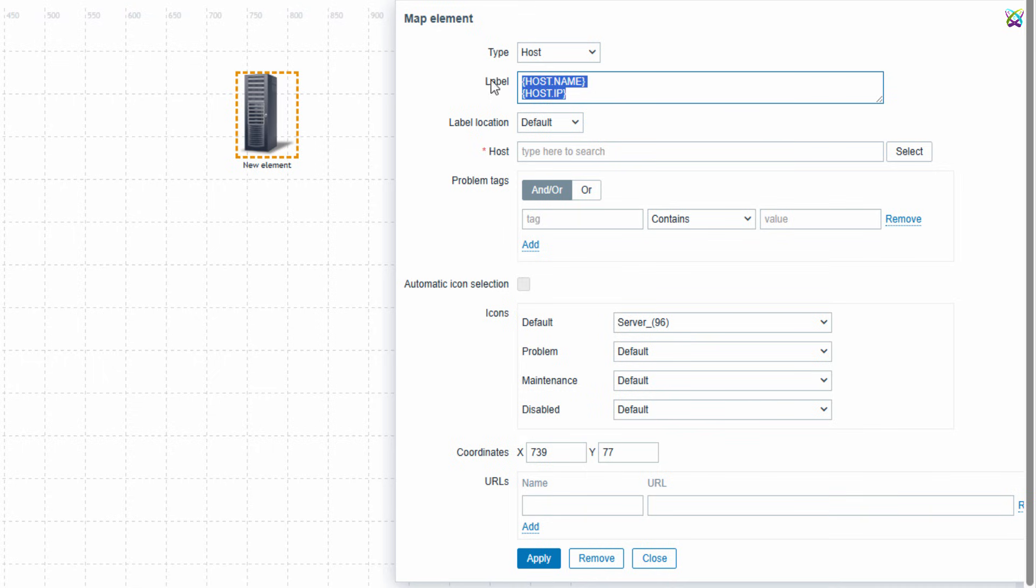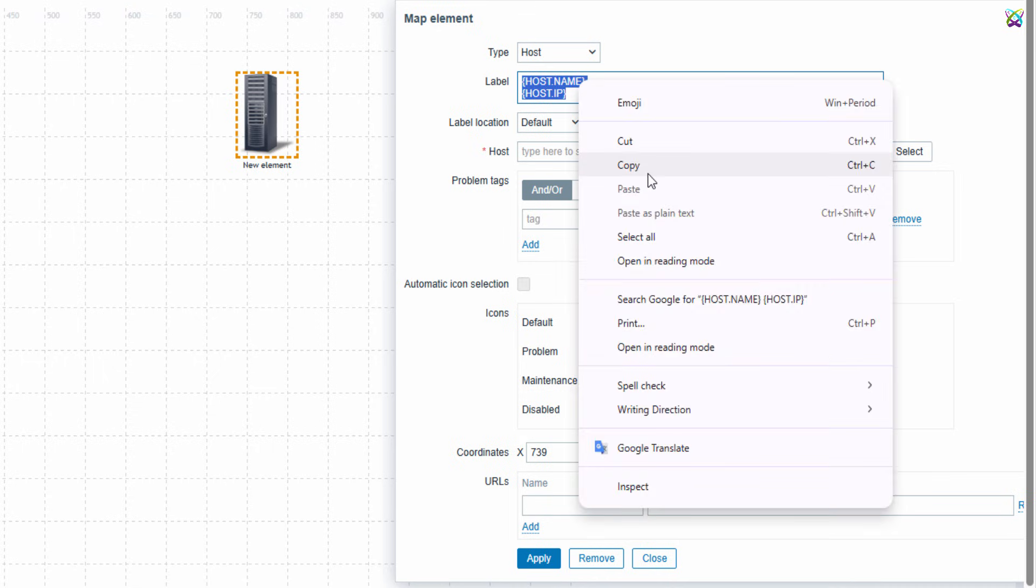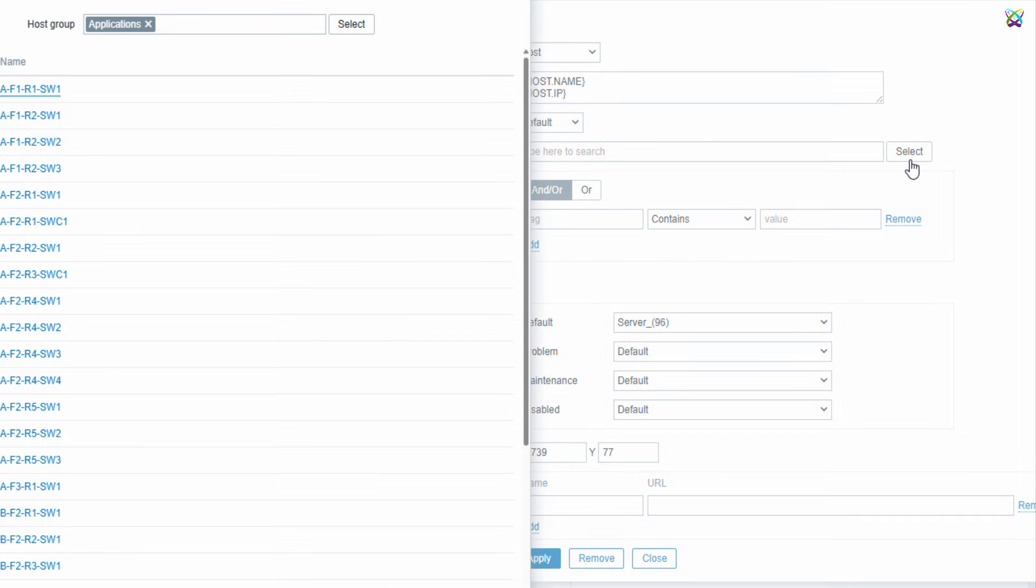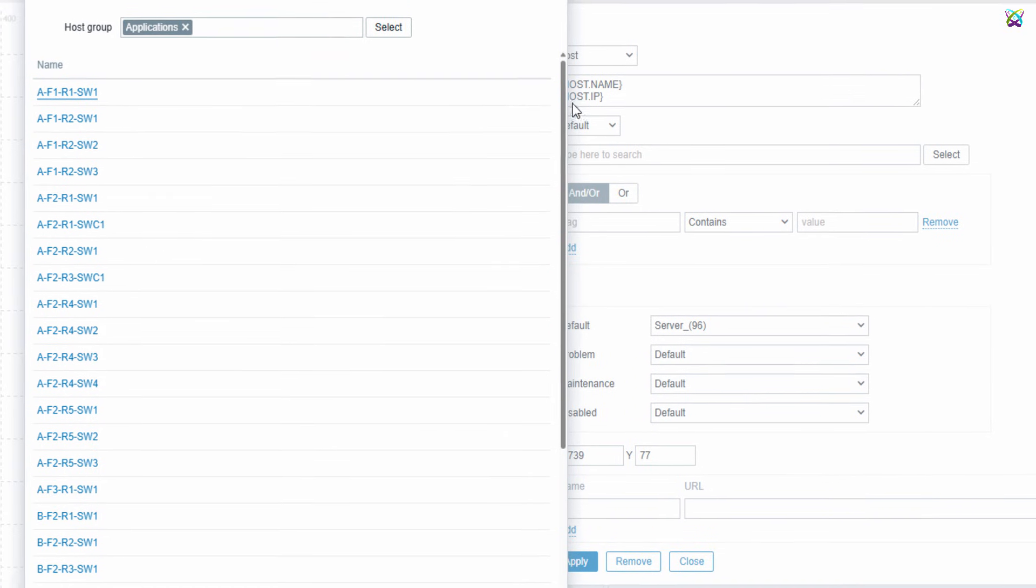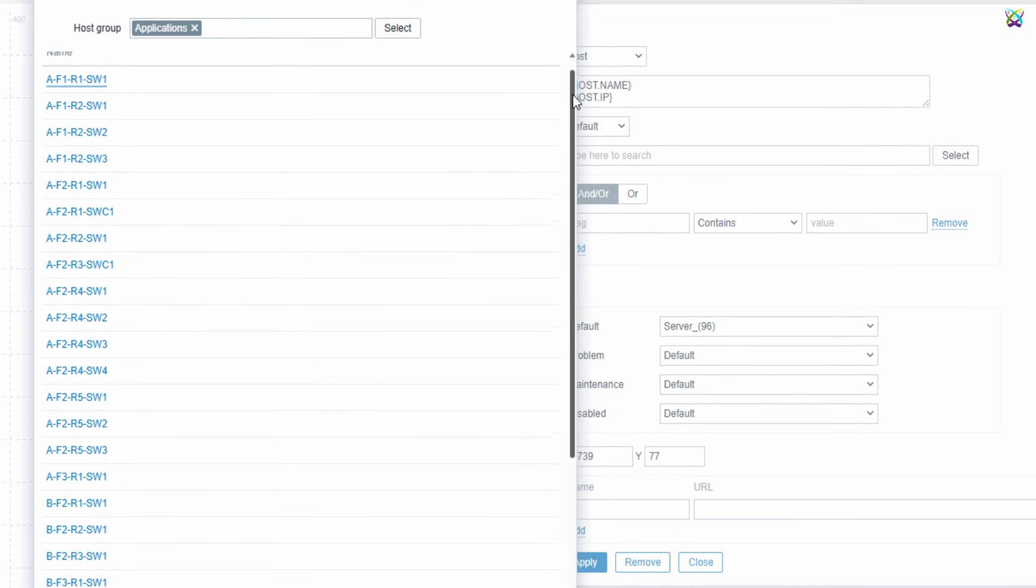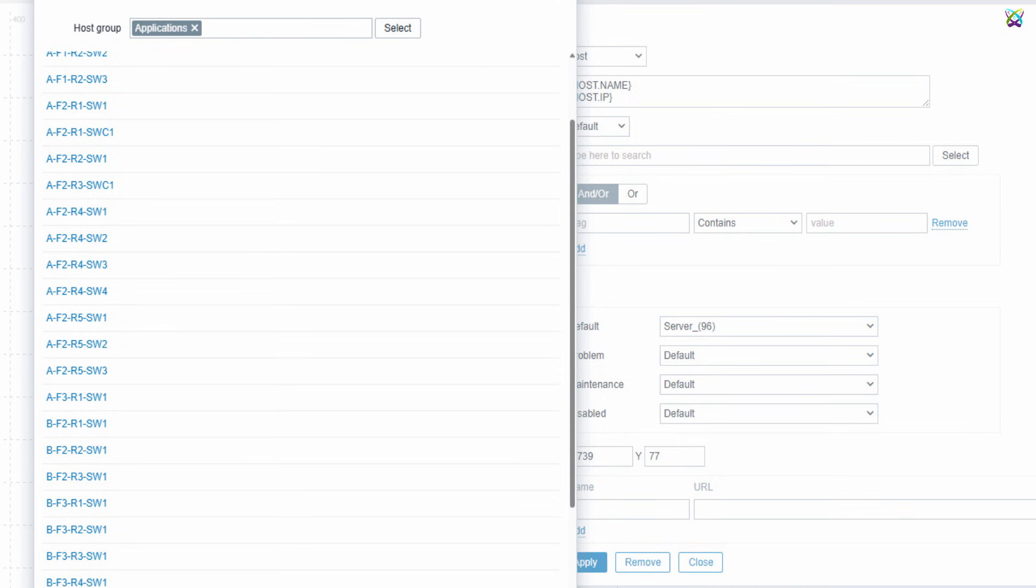Feel free to copy this format so you can quickly add more elements to the map without typing it each time. Next, in the Host section, click on the Select button. Here, select the host you want to add to the map from the available list.